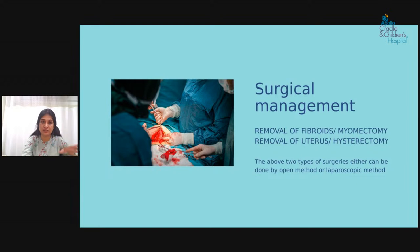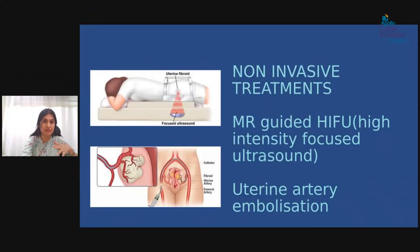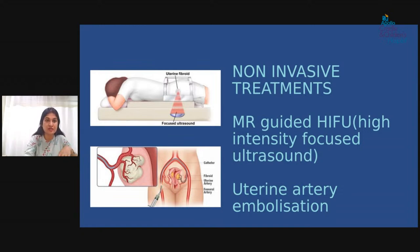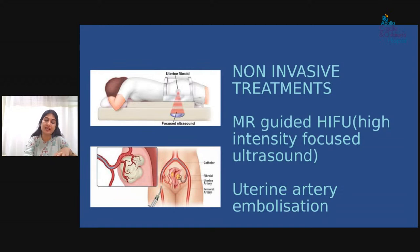Beyond surgical and medical management, there are advanced non-invasive methods. MR-guided HIFU — High Intensity Focused Ultrasound — uses sound waves to reduce fibroid size without incisions. Uterine Artery Embolization (UAE) sends particles through blood vessels to block the vessels supplying the fibroid, causing it to shrink. Both methods have their own indications, contraindications, pros, and cons, which you can discuss with your gynecologist.